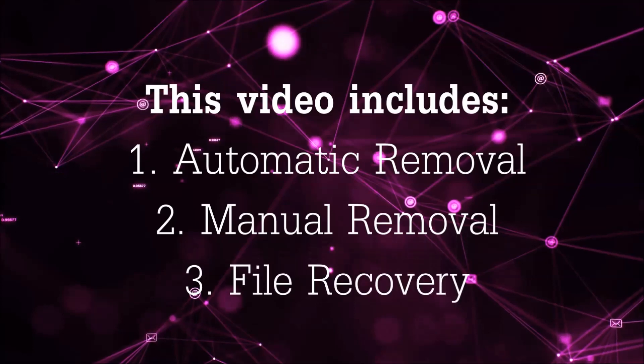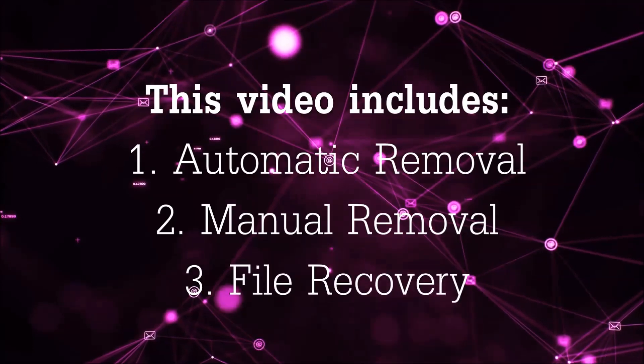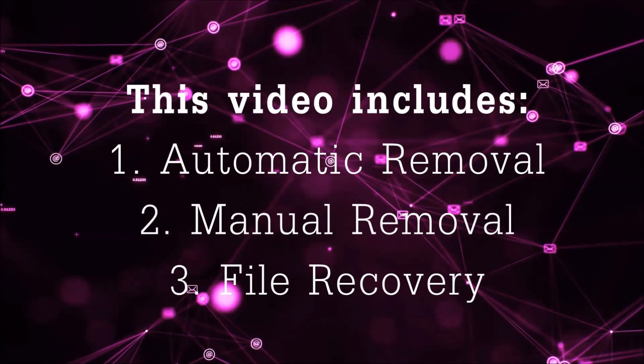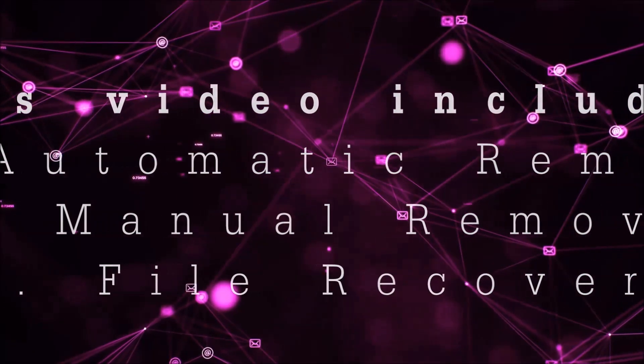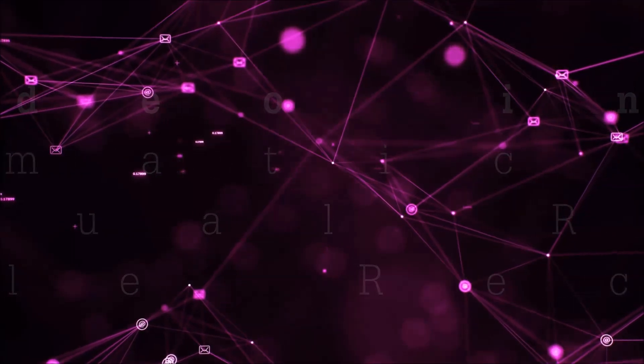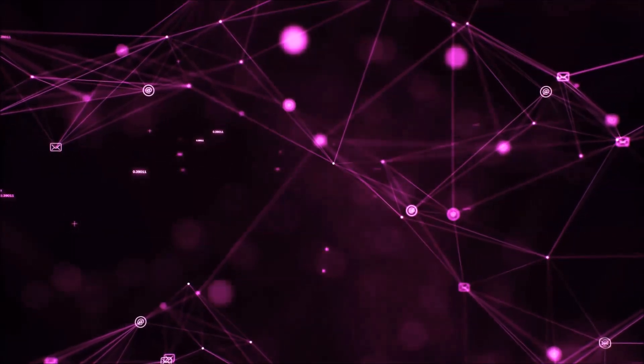This video is going to include three parts: automatic removal, manual removal, and I'm going to show you some file recovery methods that you can use to try and get your files back.